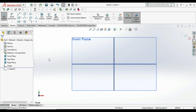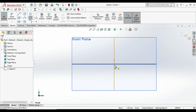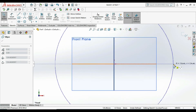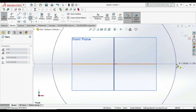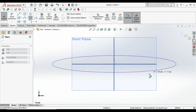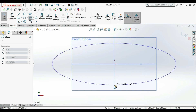We are now in the sketch panel. This is the ellipse menu. You need to first consider the major axis radius and then the minor axis radius. I am randomly clicking a point to place the ellipse center.